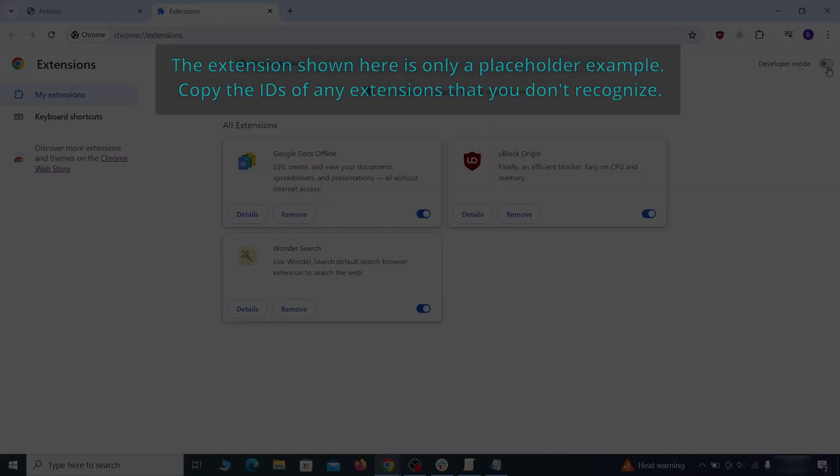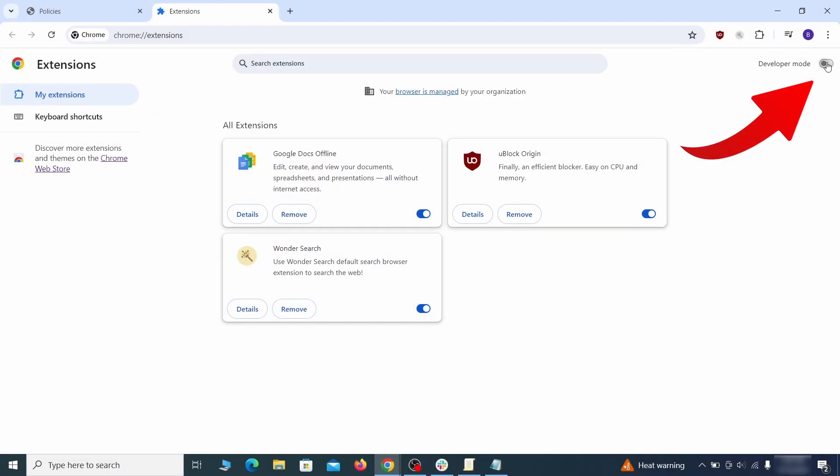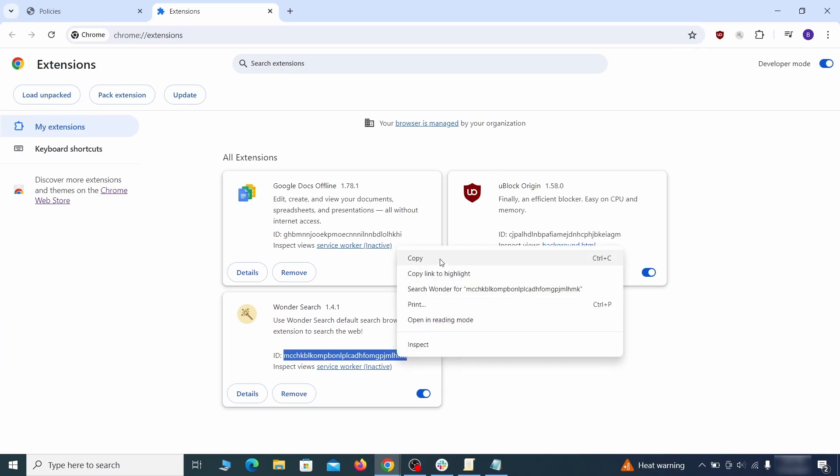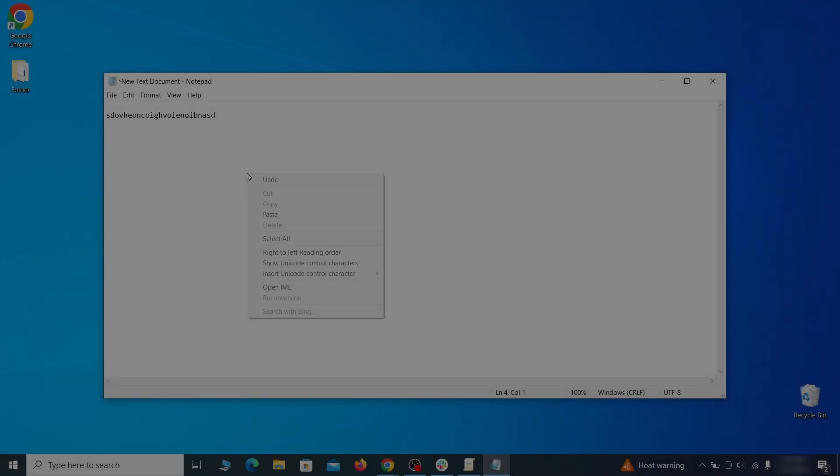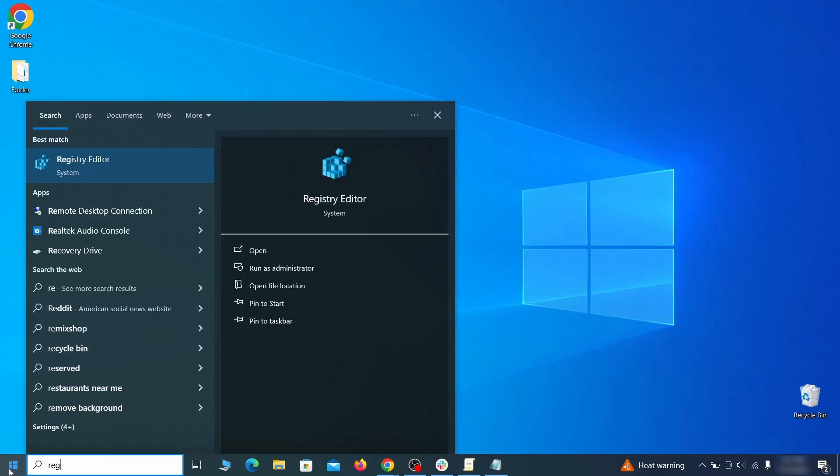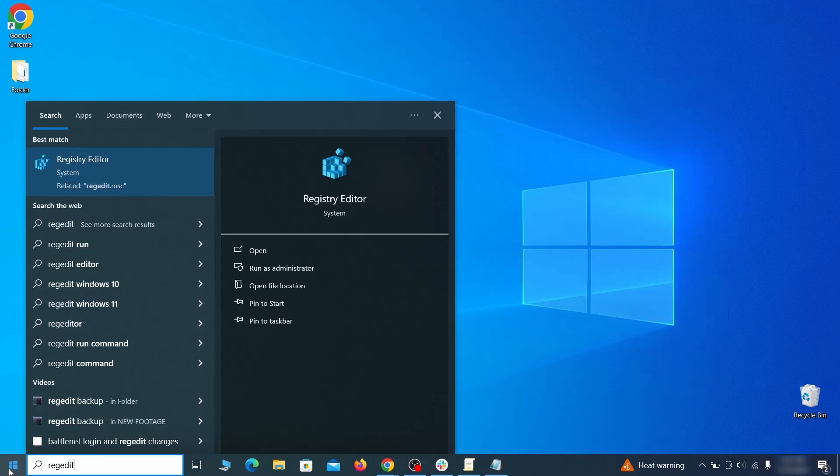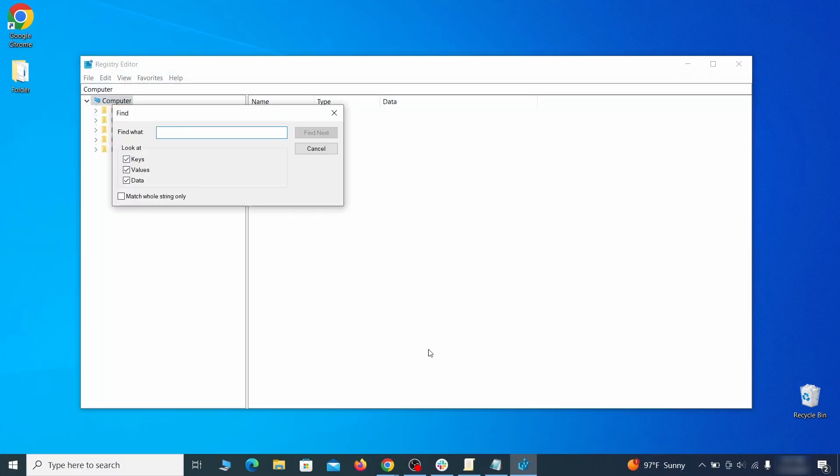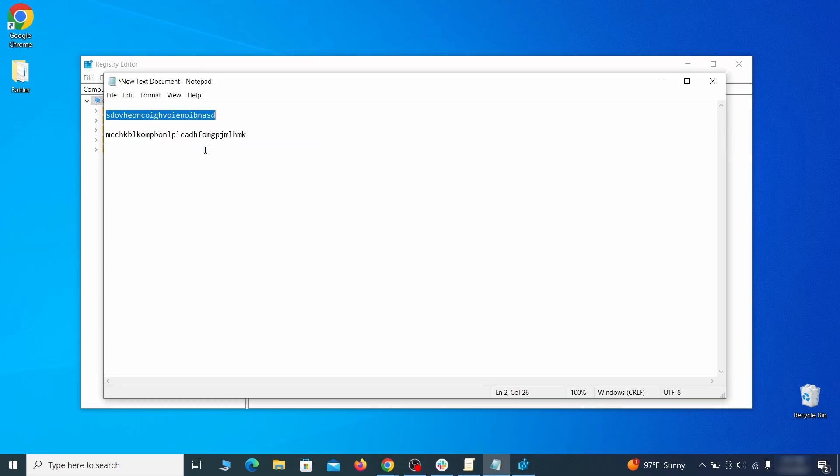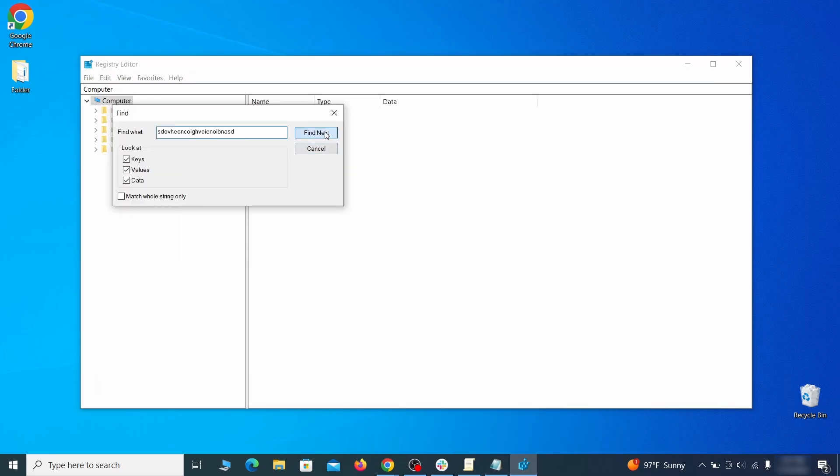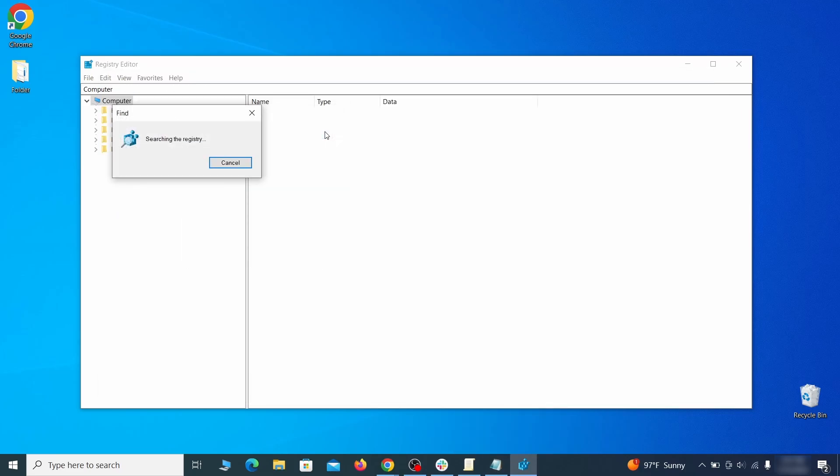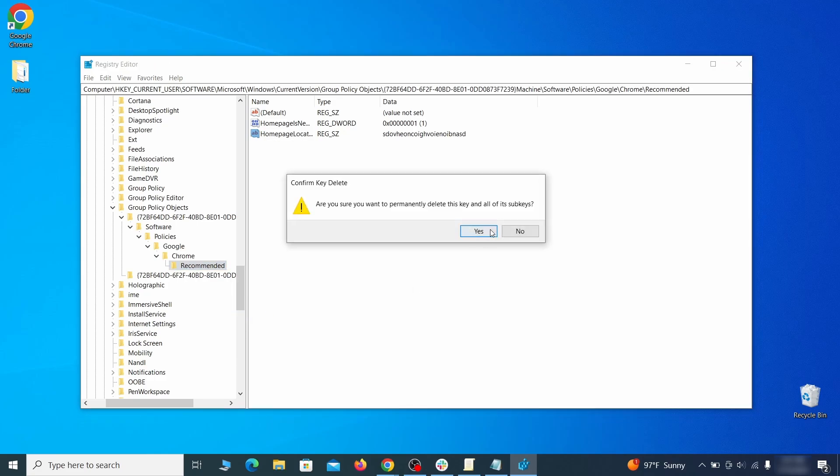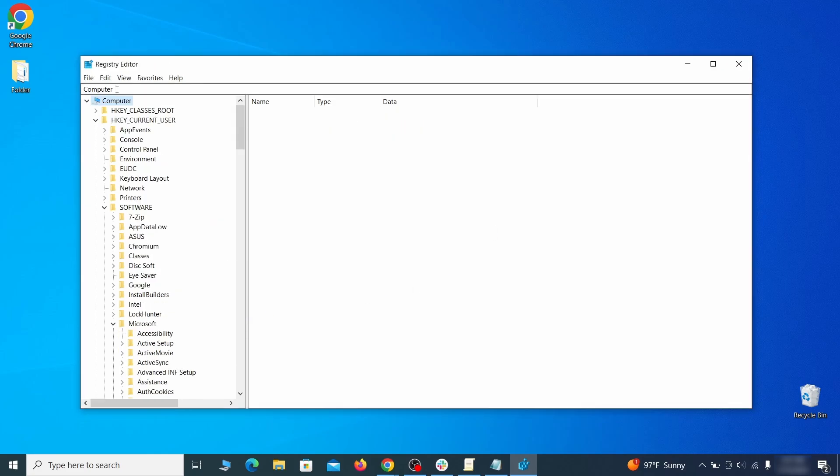Once there, turn on developer mode from the top and check the IDs of any rogue extensions that you weren't allowed to remove. Copy and save those IDs too, then go to the start menu, type registry editor, and open it as administrator. Press ctrl plus f, paste the first policy value you saved and click find next. If the search finds anything, delete it. Then rinse and repeat until you've deleted all related items.